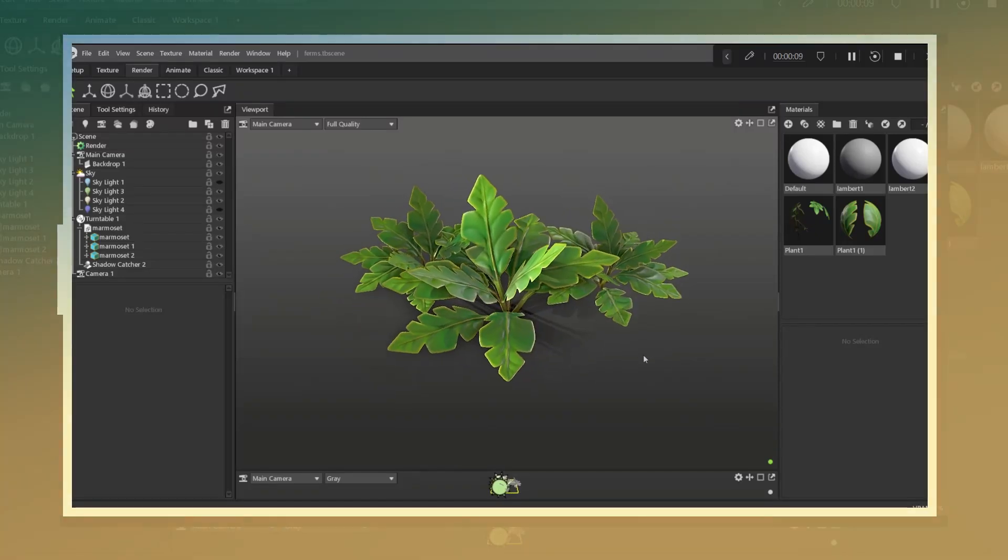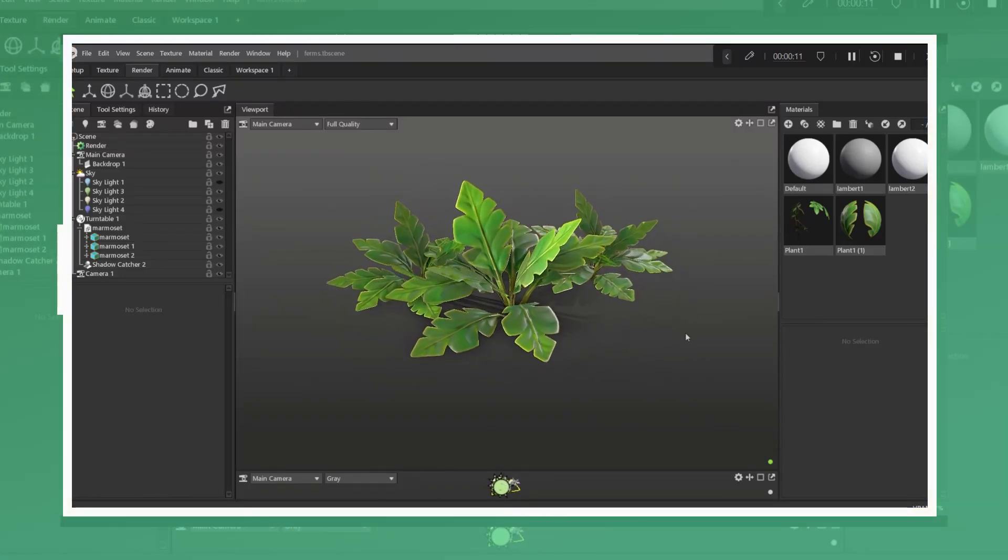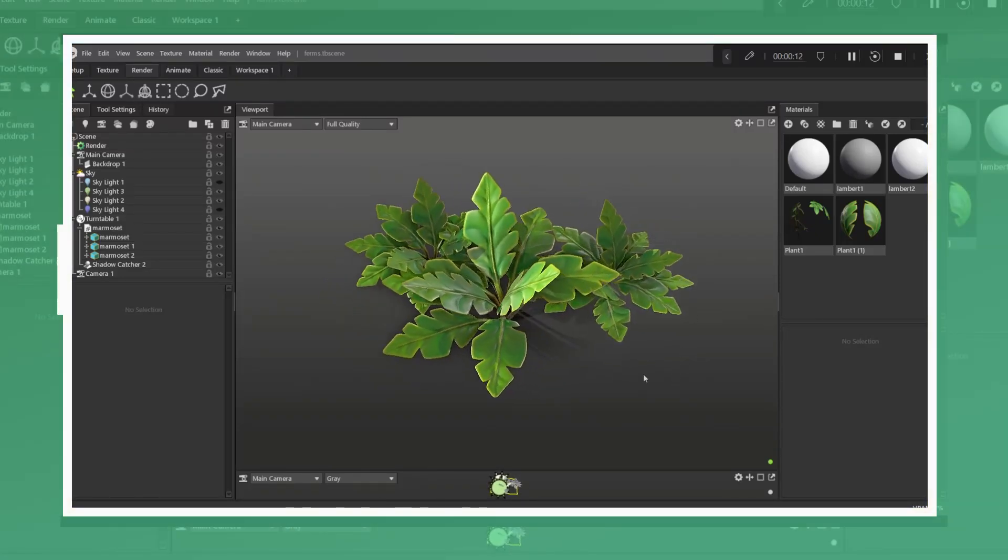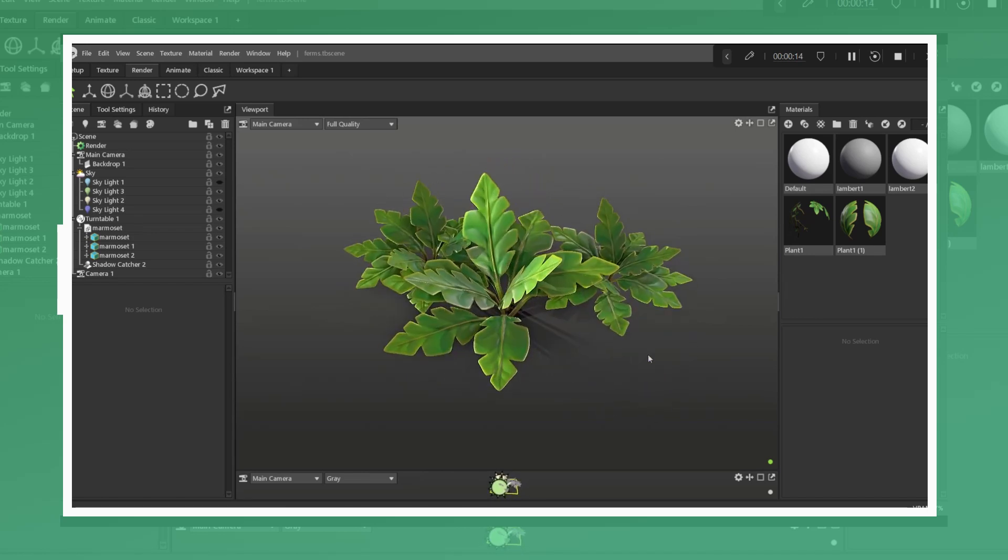In this video I will be breaking down one of the ways and workflows I use for creating simple stylized plants.